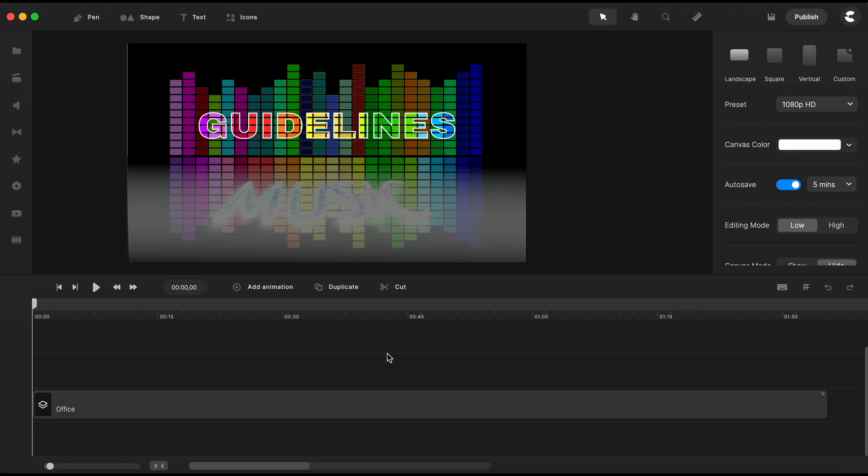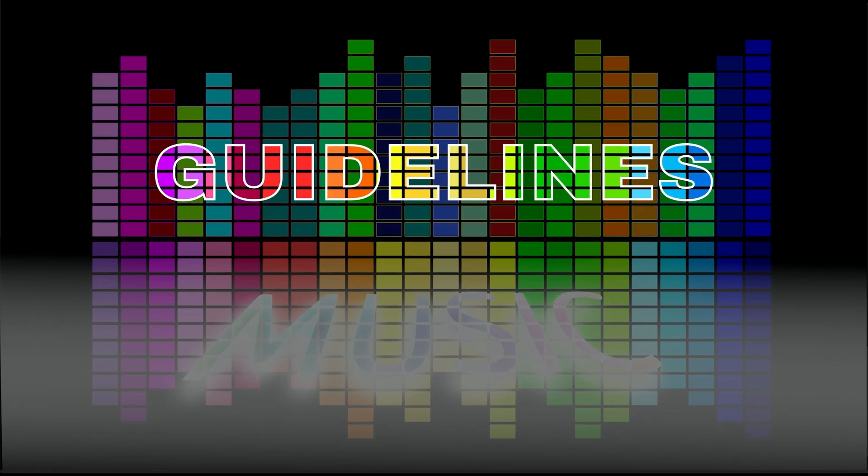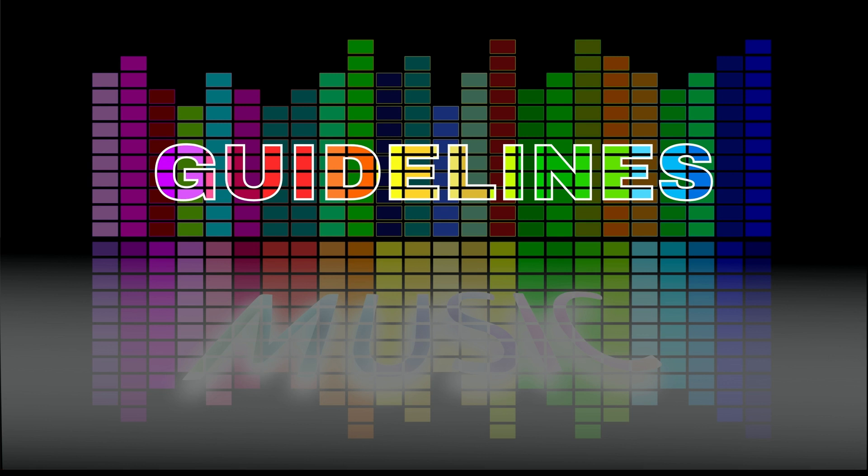Hi, Victor here. Today I would like to share with you some guidelines when it comes to working with audio files to create your perfect video for your audience.